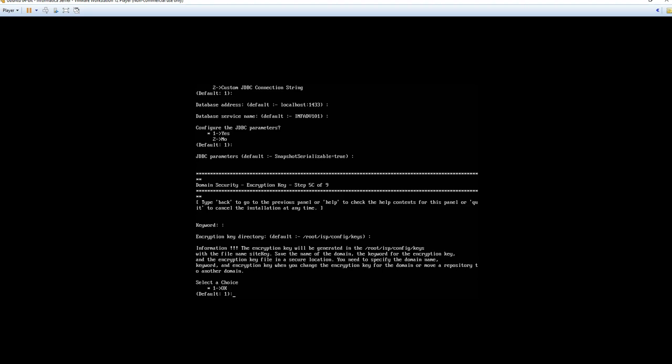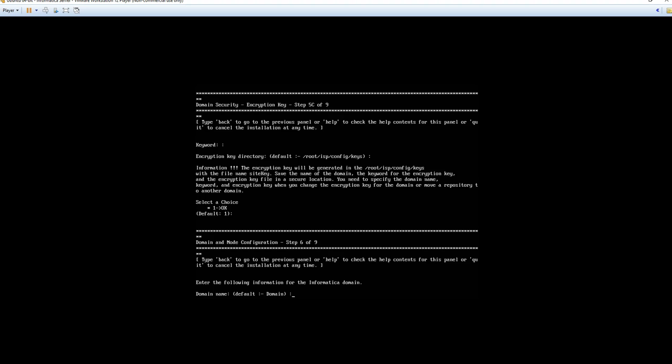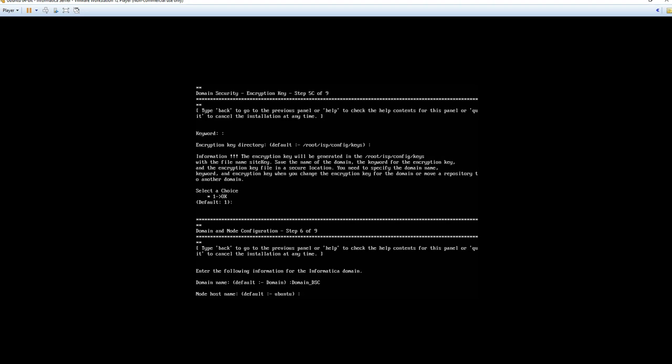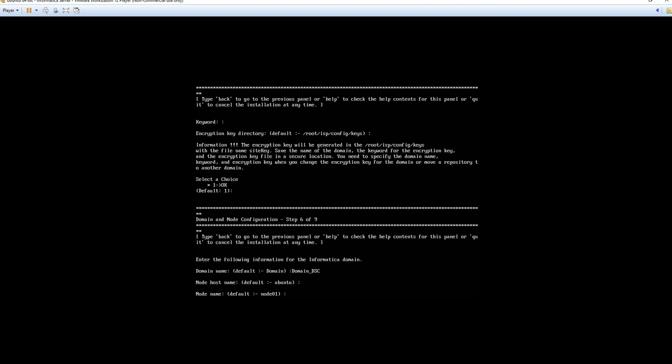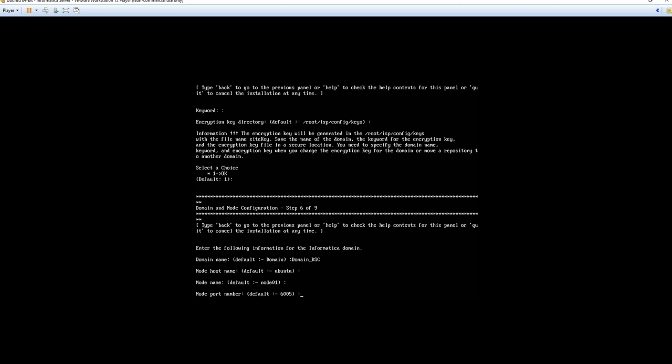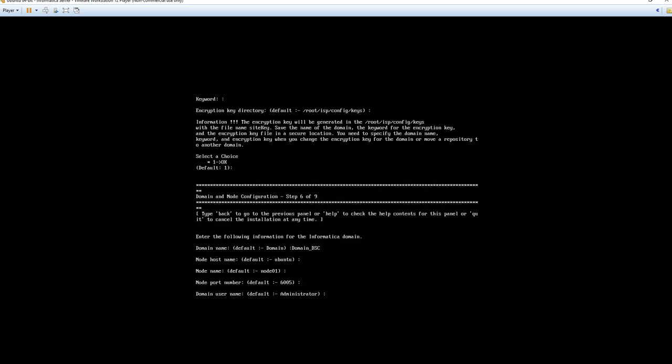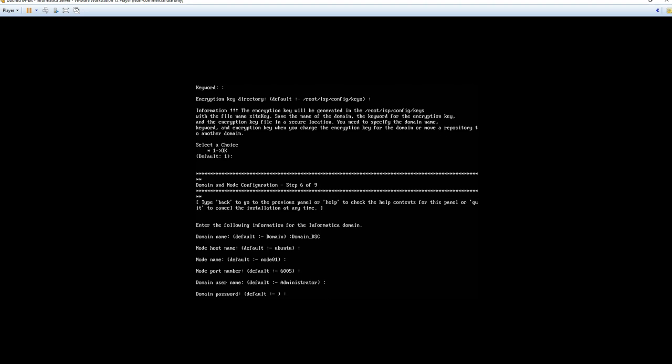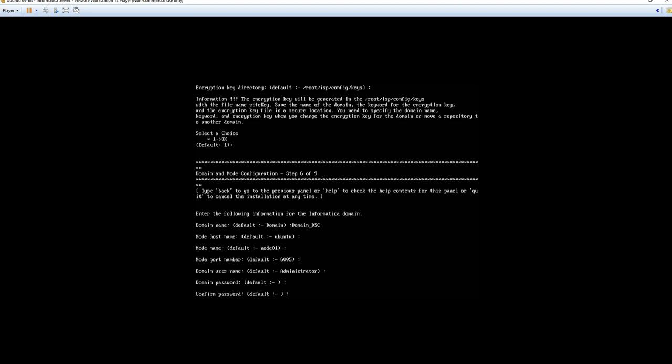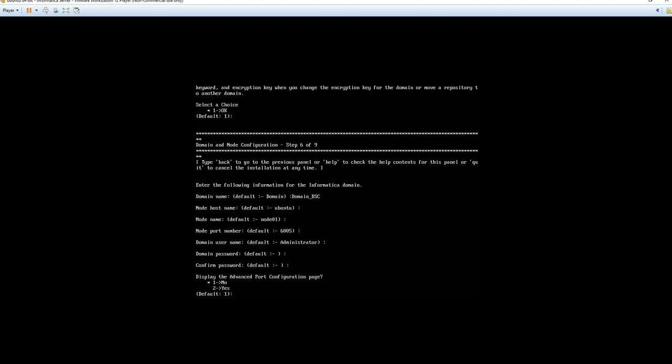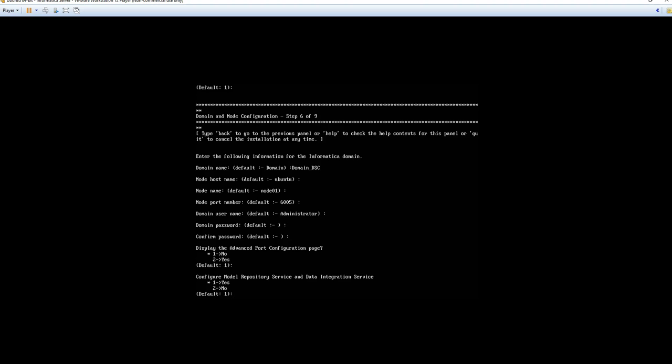So here you can use the default value of domain. However I typically will rename this. So for this let's go with domain underscore dsc. Now we will maintain the default value for the host name of Ubuntu. Default node name. Default port number. Default user name. And for the administrator password we are going to do datasource2017 with a capital D again. Confirm the password. We will not display advanced port configuration. We will configure the model repository service and the data integration service at a later time. So we will do option 2. The next steps will take some time as it is configuring the domain. Enabling and pinging the services and the administrative console.